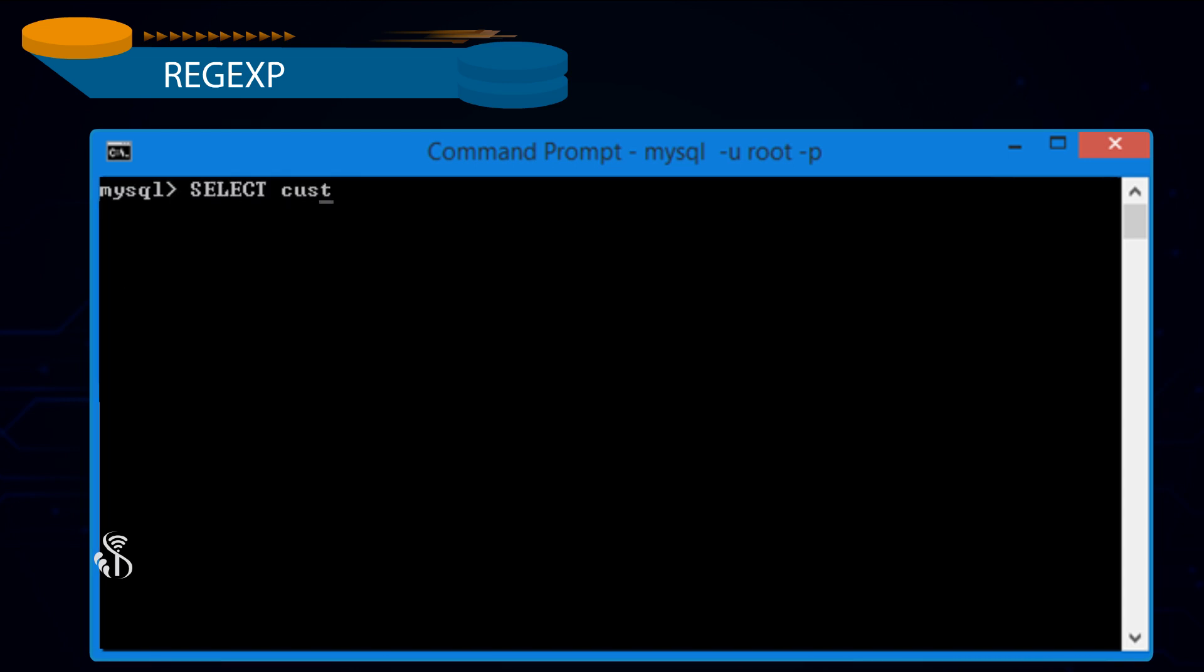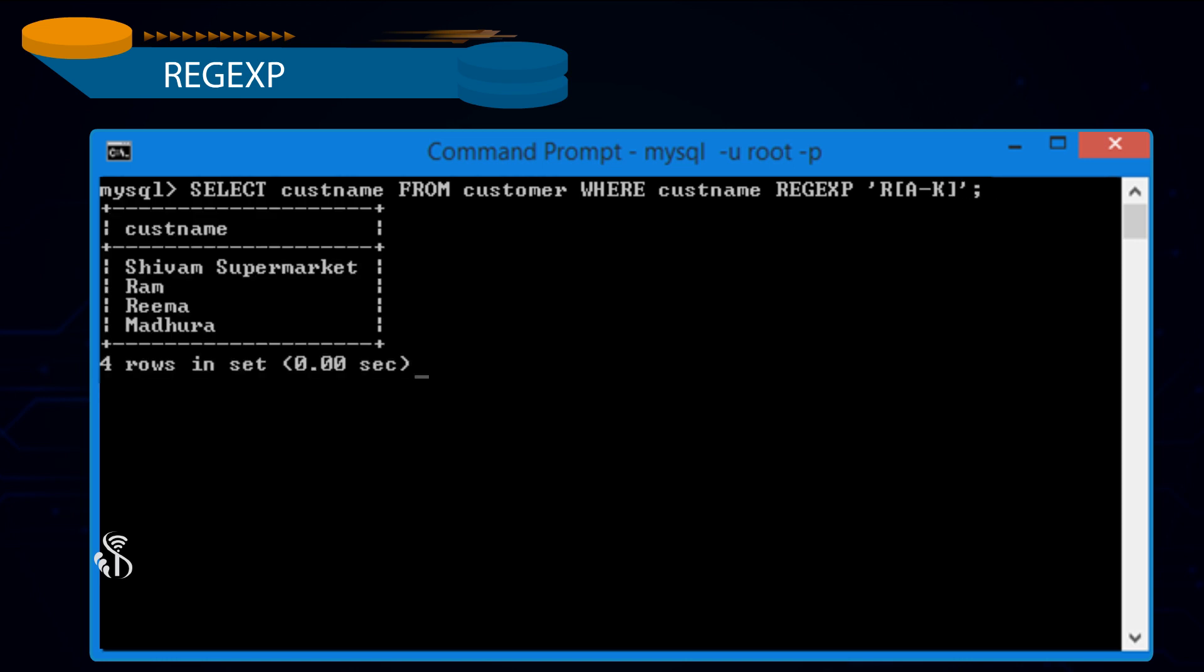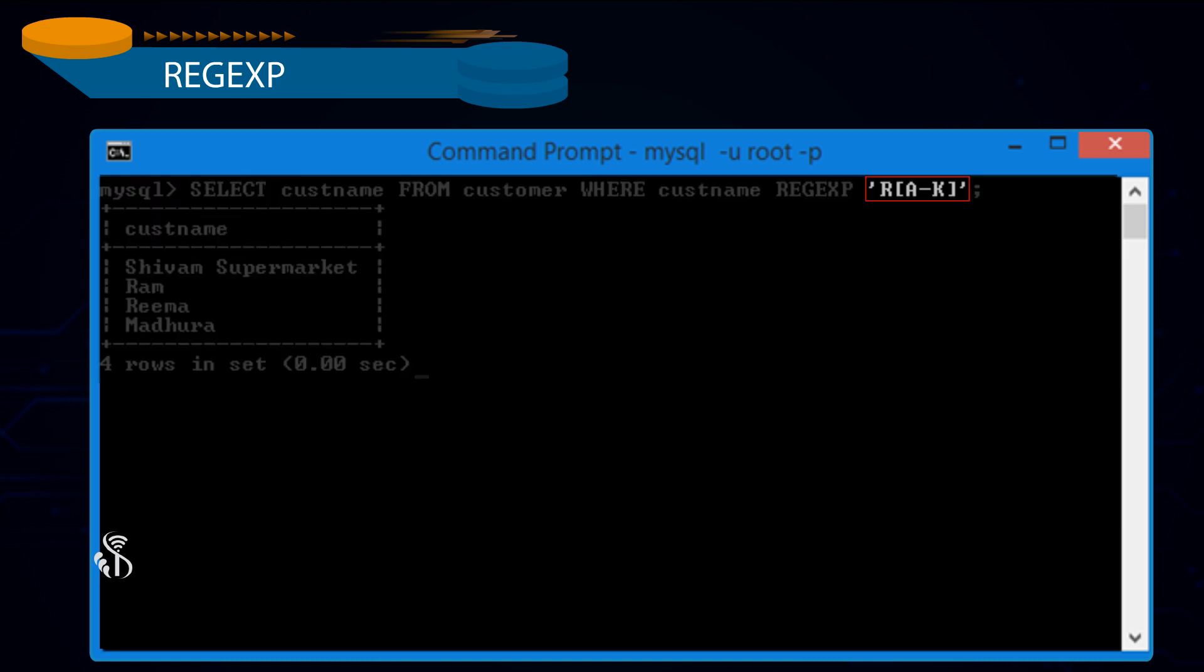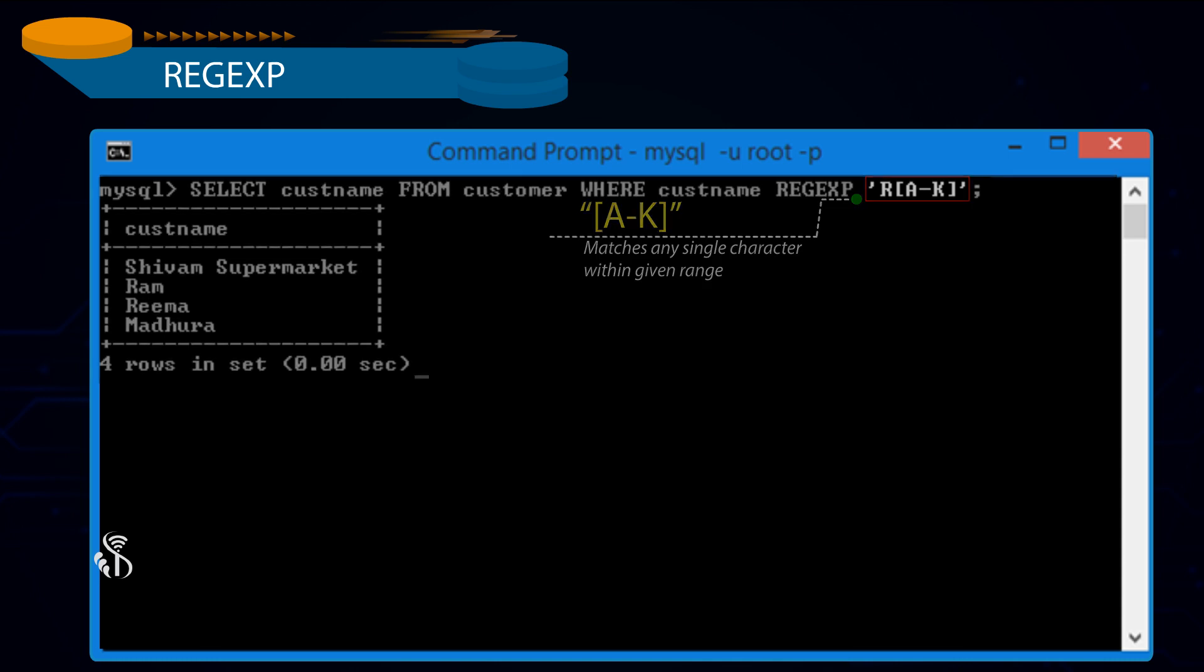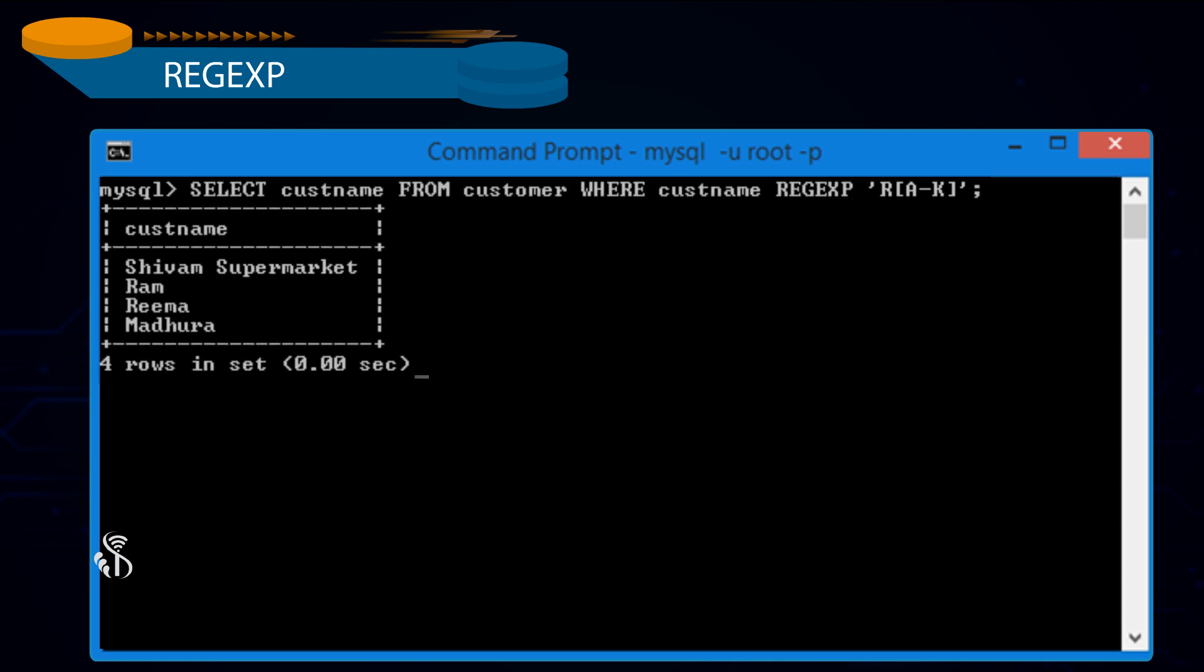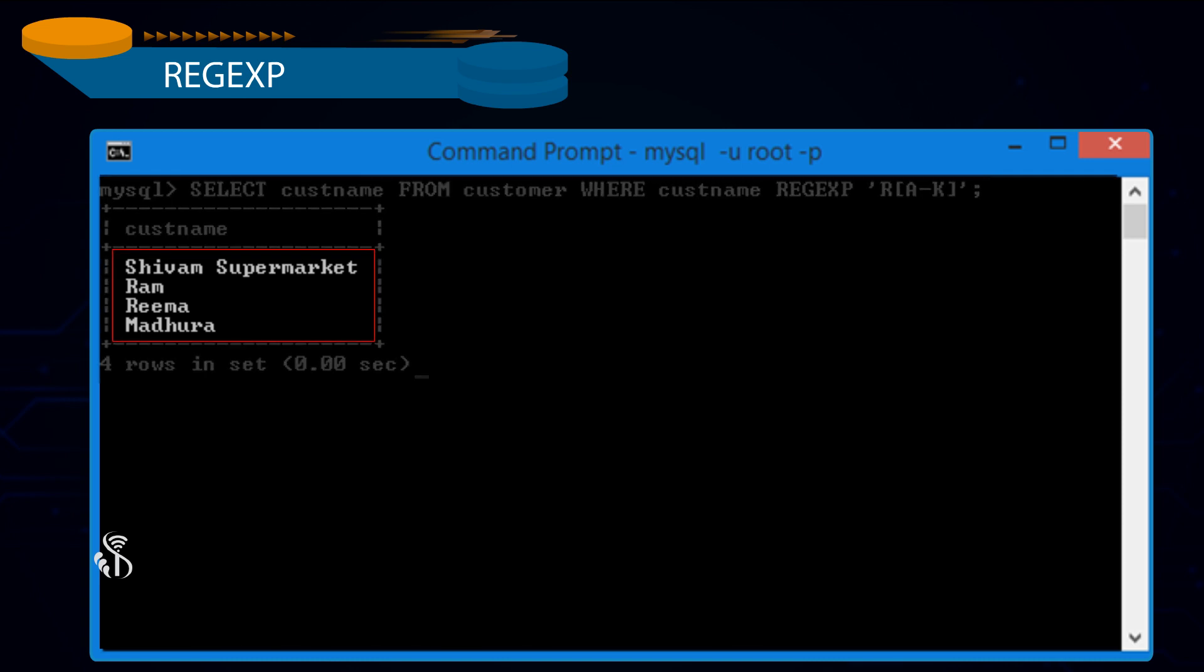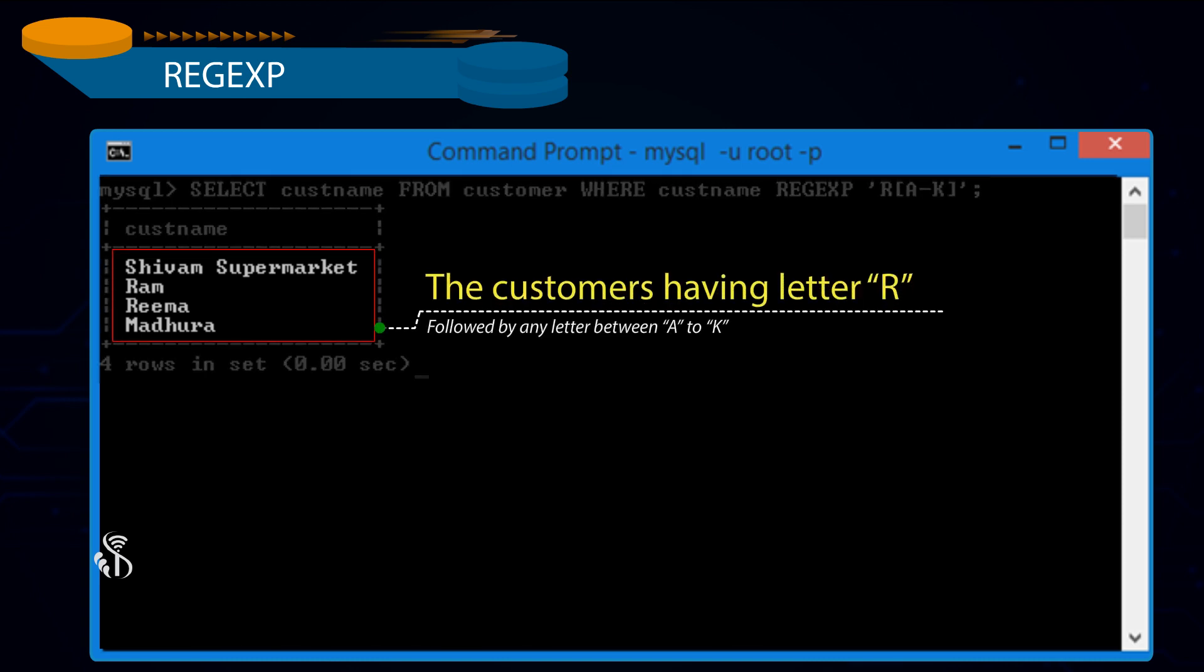Select Customer Name from Customer where Customer Name Regular Expression 'r[a-k]' semicolon. In this example, Regular Expression 'r[a-k]', a to k in square brackets matches any single character within the given range. This Regular Expression will retrieve all the customers having the letter r followed by any letter between a to k.